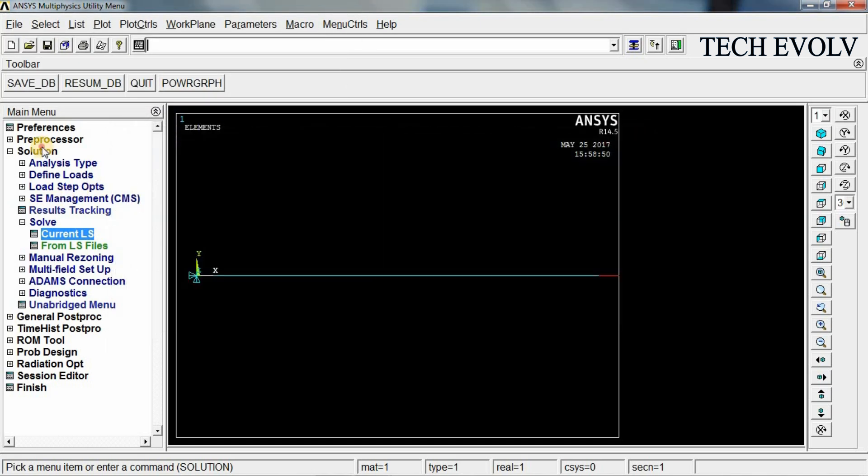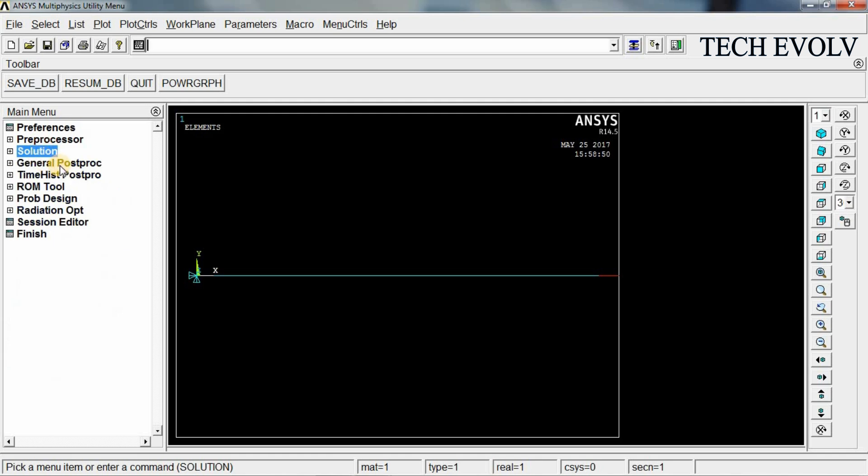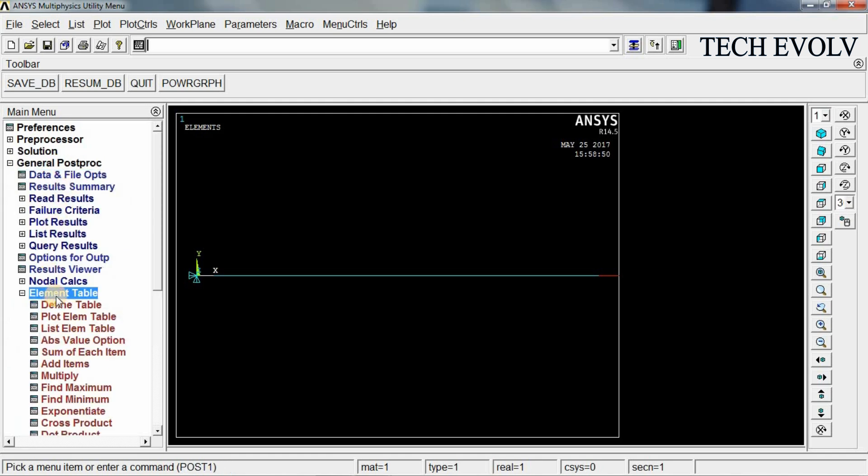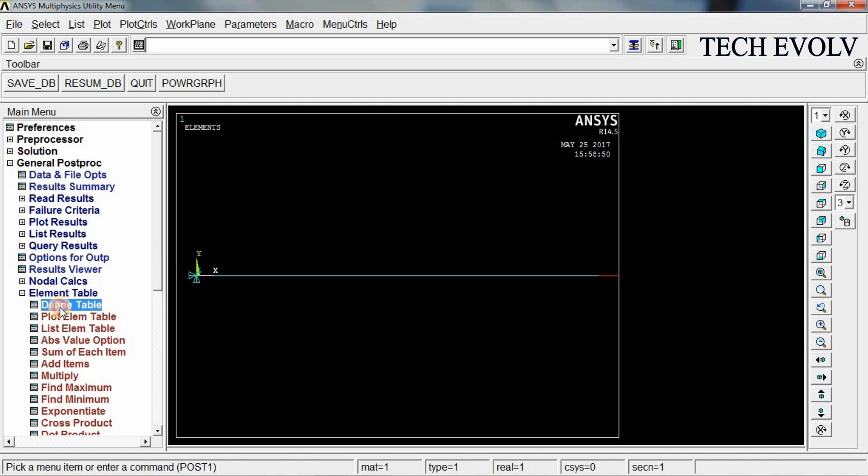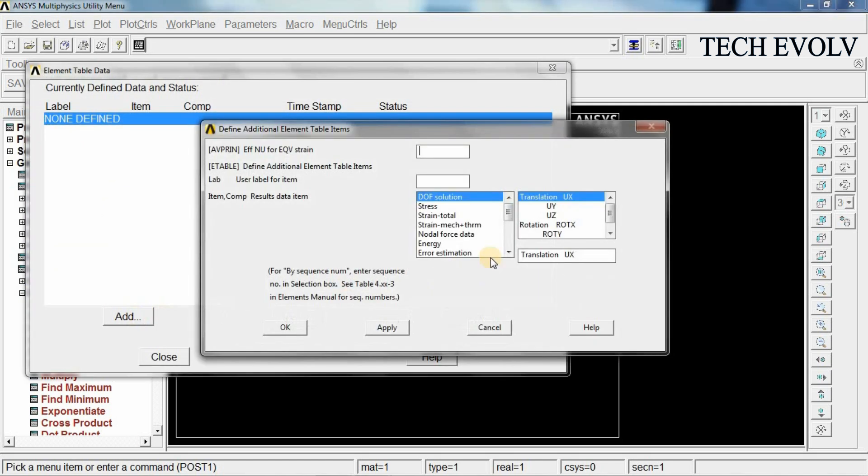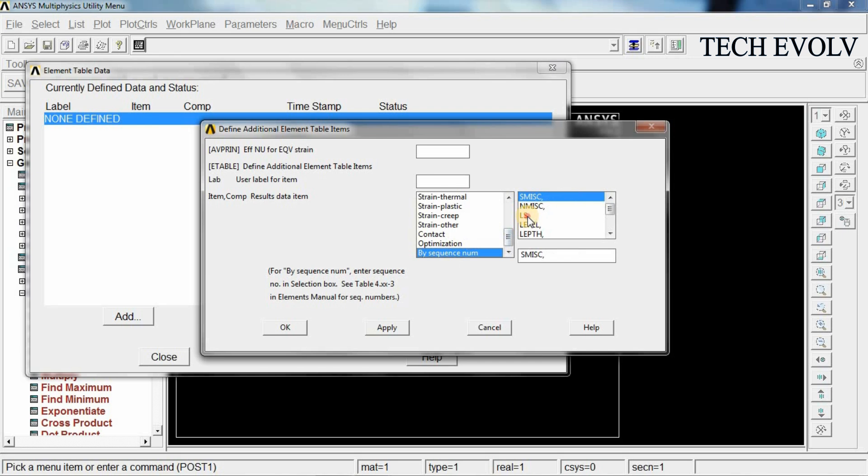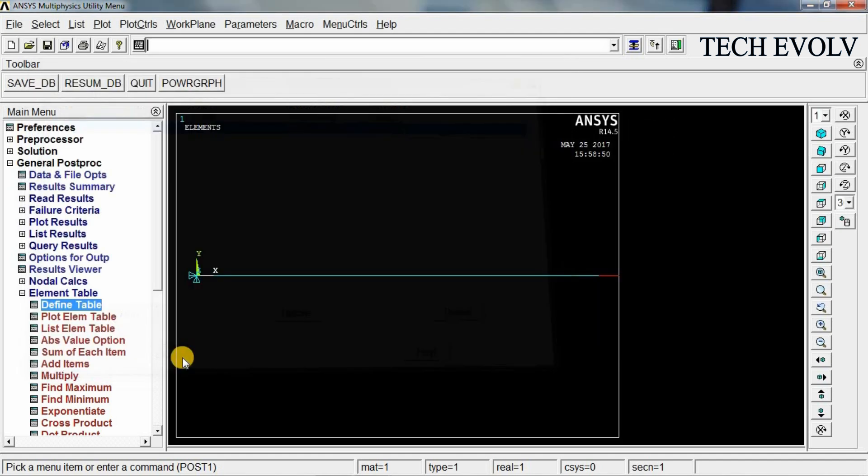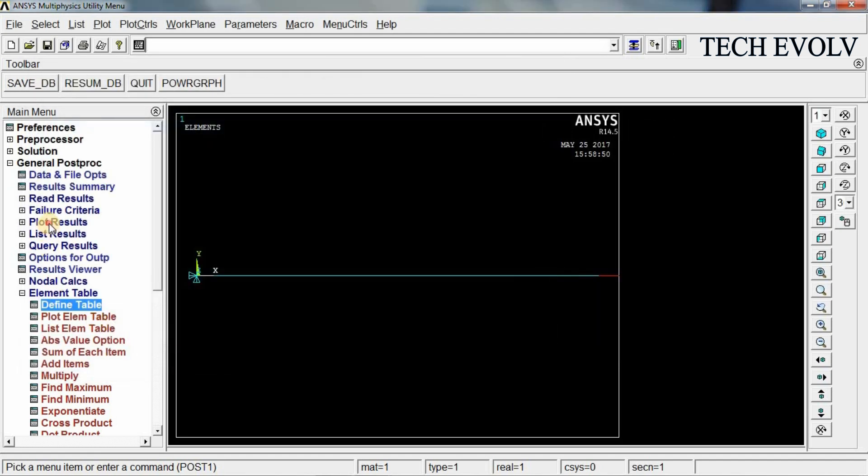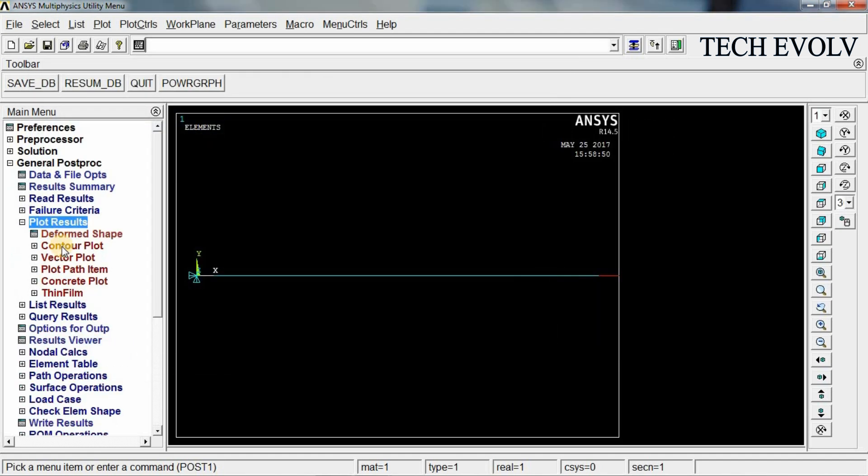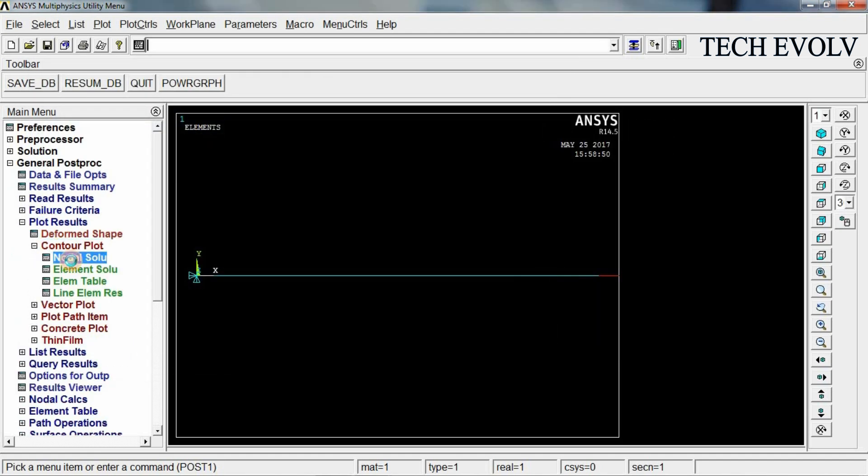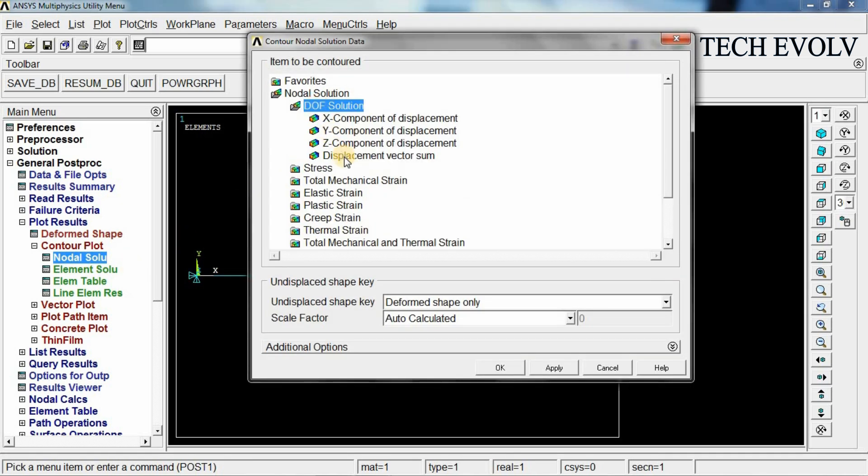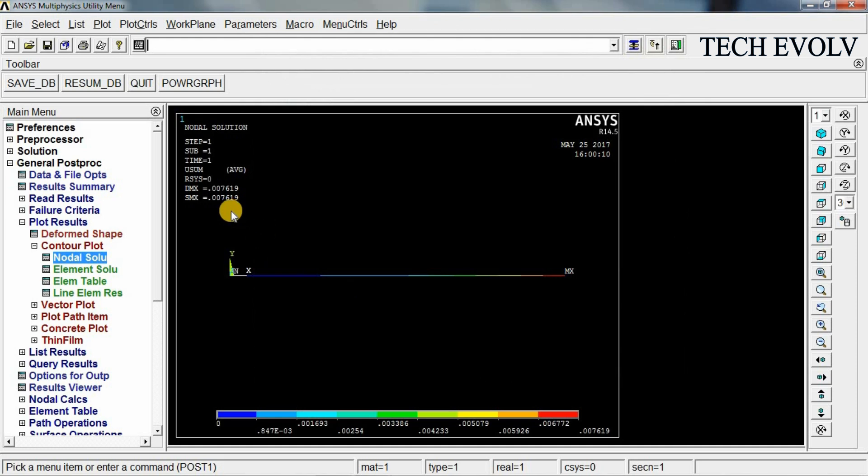Go to general post processor. Select element table. Define table. Click add. Scroll this down and select by sequence number. Select LS, click here 1 and click OK. Close this. And now go to plot results. Contour plot. Nodal solution. DOF solution. Displacement vector sum. Click OK. So this is the displacement 0.0076 mm.